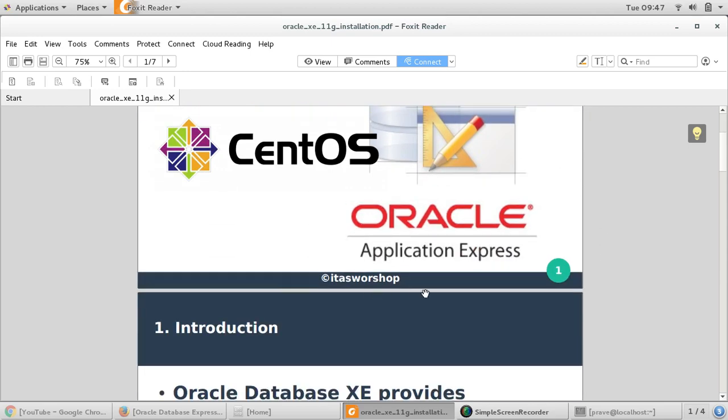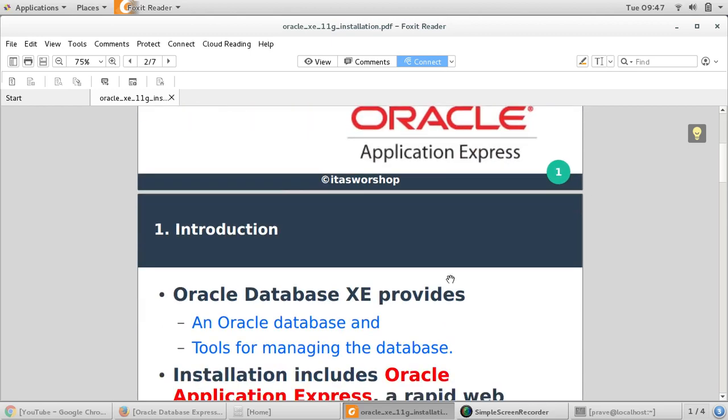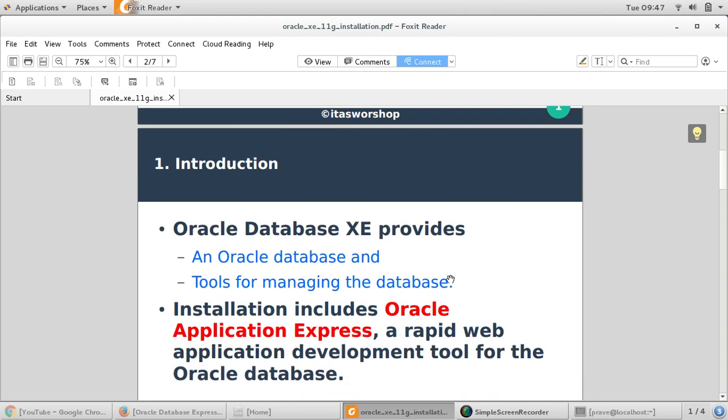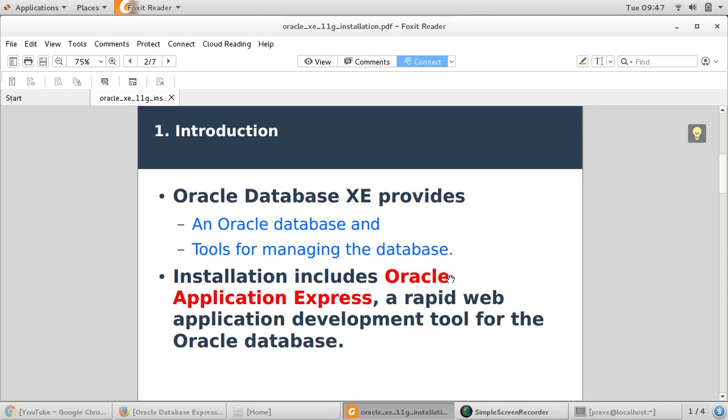My system is CentOS 7, so I'll be performing on that. As we know, Oracle Database Express Edition provides two types of databases. One is Enterprise Edition which is the licensed one, you can download it for testing and practice purposes, but if you are planning to use that for production, you may want to have a license for that. On the other side, we have Oracle Database Express Edition.